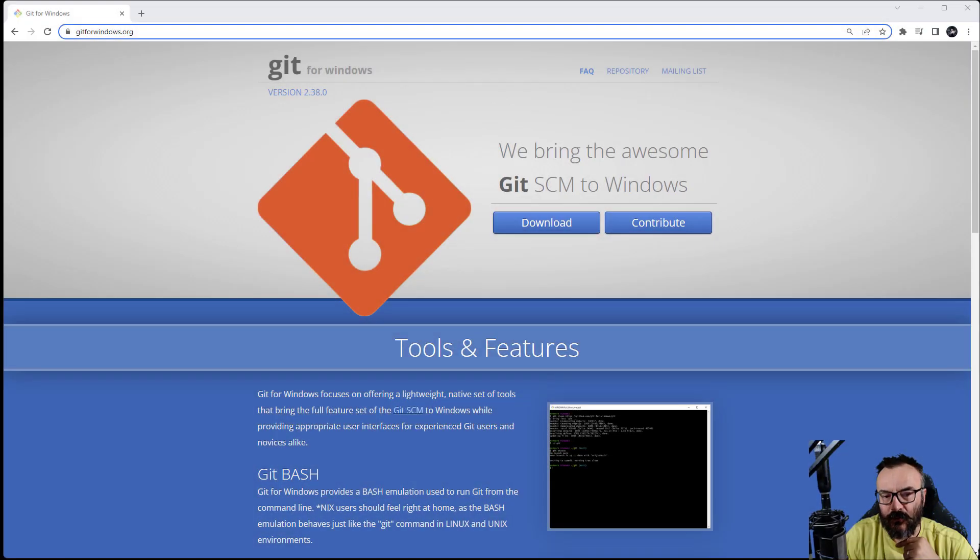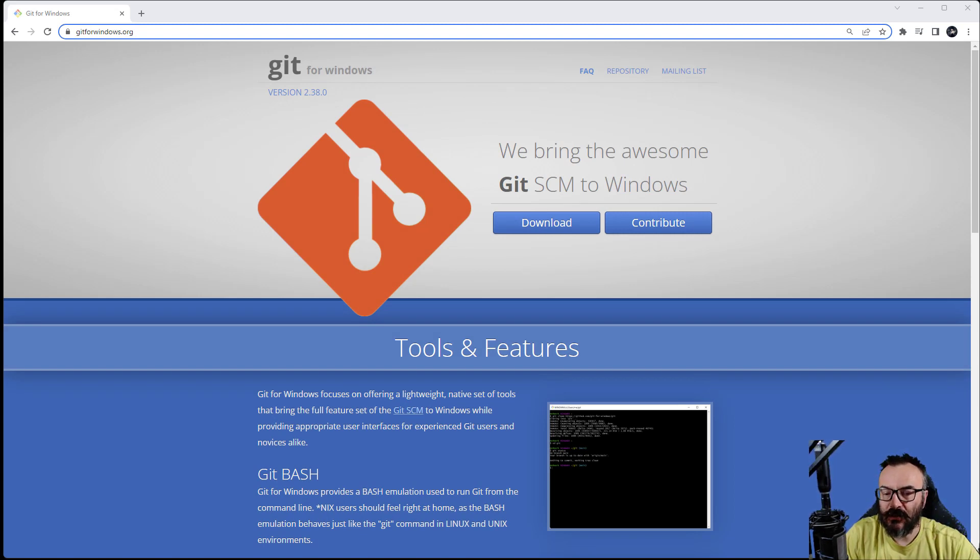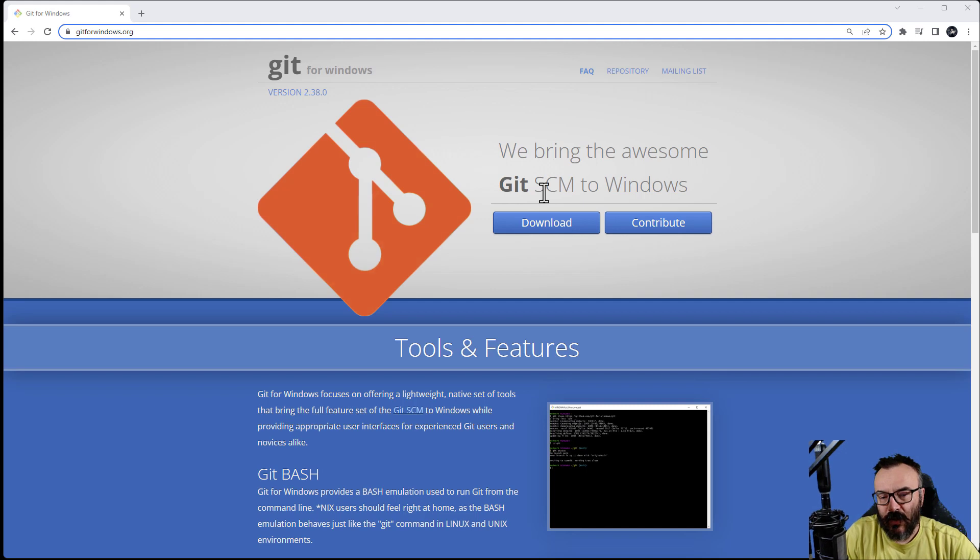First step, what we need to do is download Git for Windows. This will allow us to download special source code that we'll later install. So let's go ahead and go to git for windows.org.